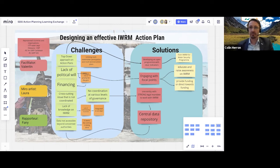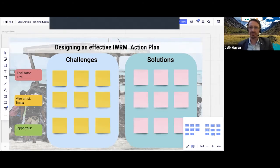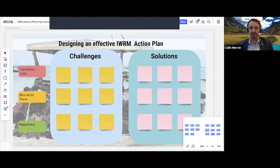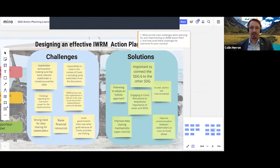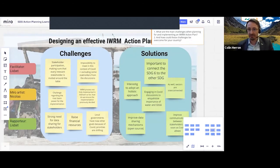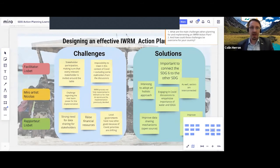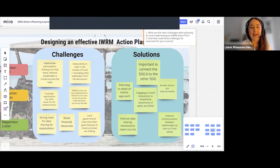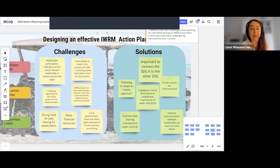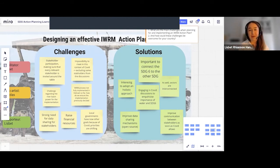Excellent, Fanny — thank you, bang on time. A lot of innovative ideas there that could be shared with other regions, which is exactly why we are here today. For our next group, Lisbeth will be reporting back. You have two minutes please.